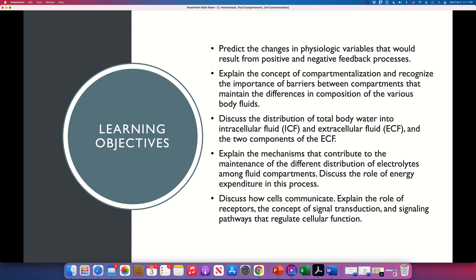We are also going to talk about body fluid compartments — how the body maintains differences between them, the exact distribution of fluids, electrolytes, and different substances in different compartments. And at the end, we are going to talk about cell communication, which is also the main topic of the nervous system, the immune system, and the endocrine system. Briefly today, but we will develop it in more detail in other chapters.